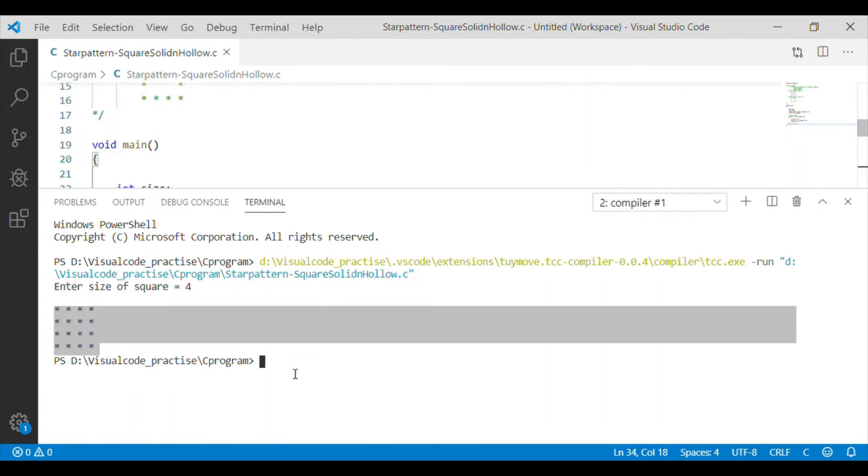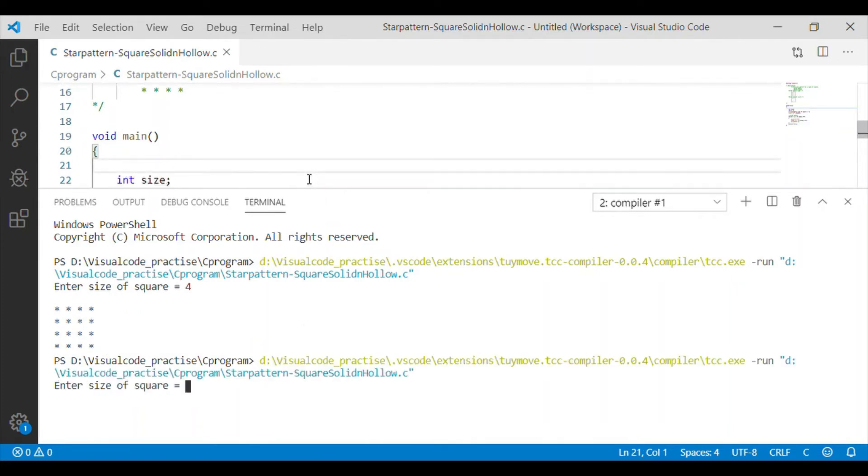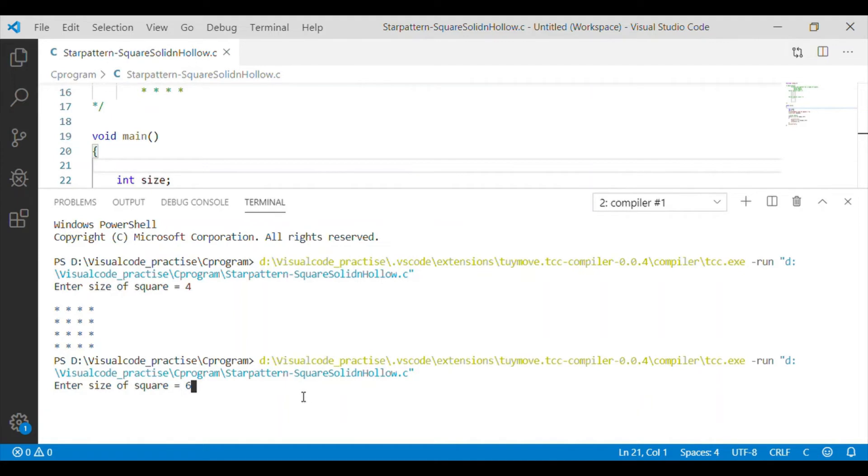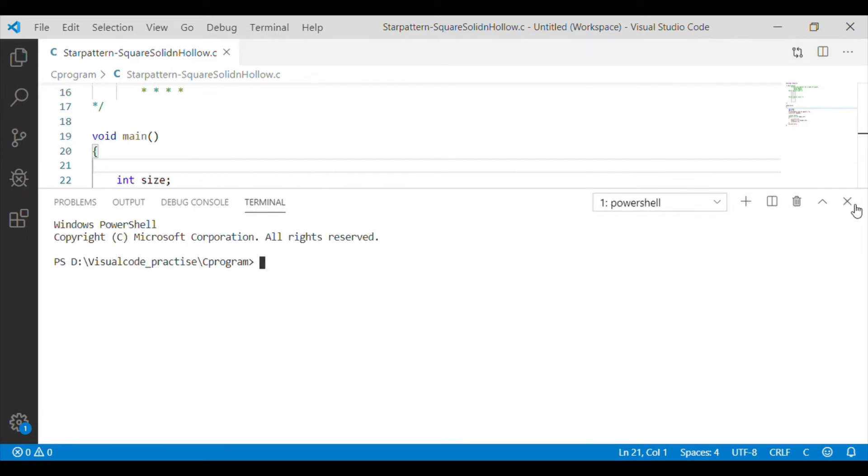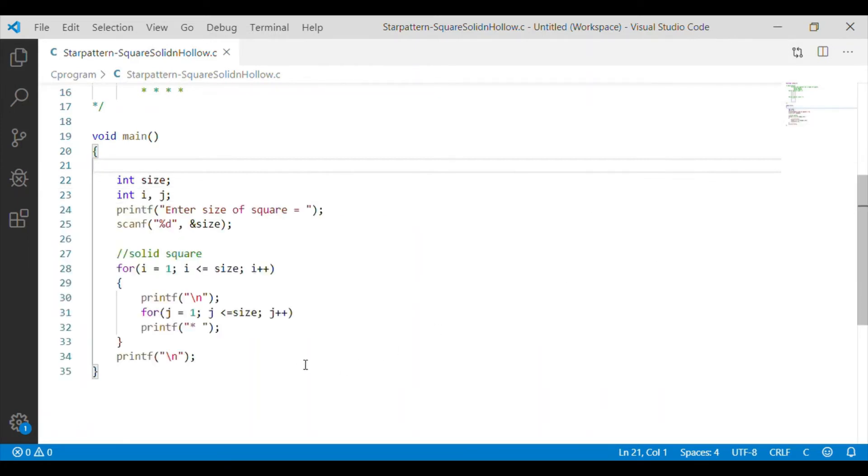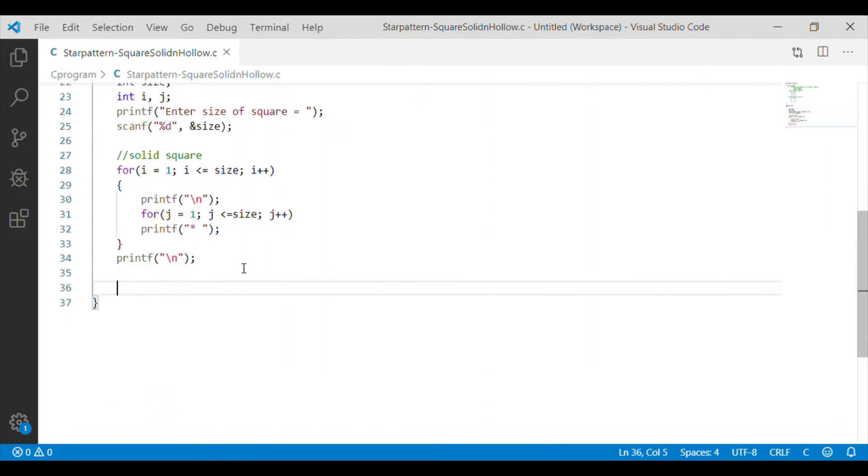We will give one more execution and with the size for the square, I will give it a 6. And yes, we got the square star pattern of size 6. We have completed our solid square implementation in C code.